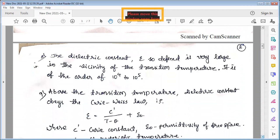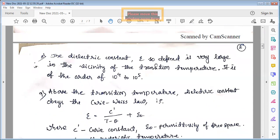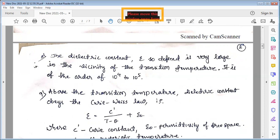The dielectric constant epsilon is very large in the vicinity of the transition temperature — it is of the order of 10⁴ to 10⁵. Near the critical temperature, the material possesses an abnormally high dielectric constant. This is because of the enhanced growth and movement of the domain walls inside the material, which leads to the higher dielectric constant near the transition temperature.